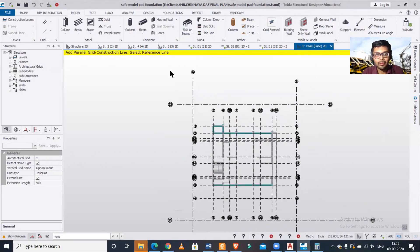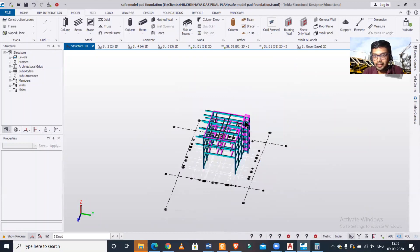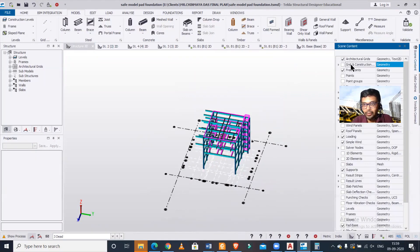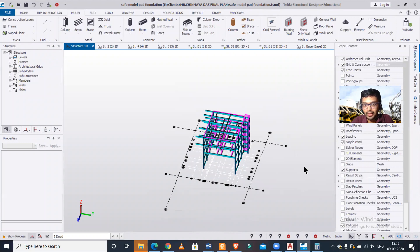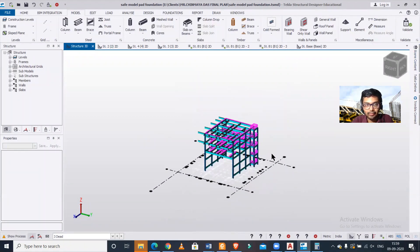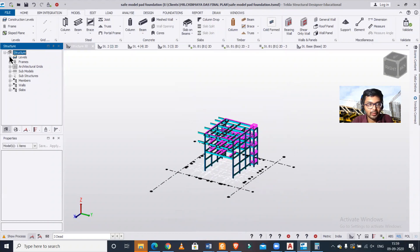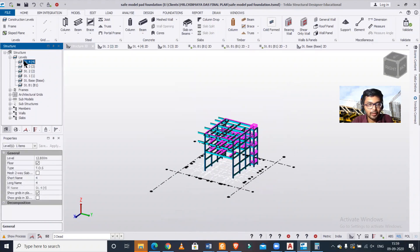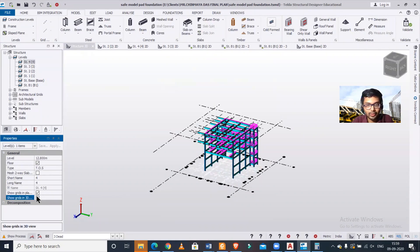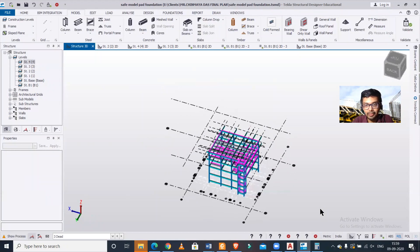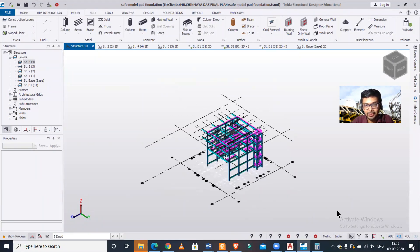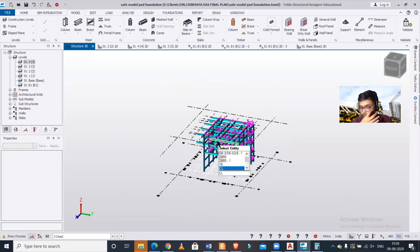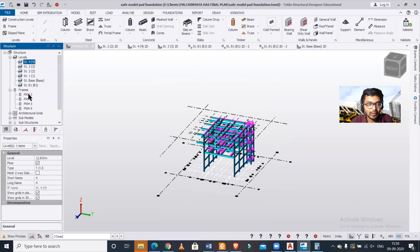Now we're done here. In the 3D view, make sure in the scene content you have grids and construction lines turned on. I'm going to go to my topmost level, which is level four, and in the properties box, turn on the option to show the grids in the 3D view. I have created these grids in my 3D view as well.